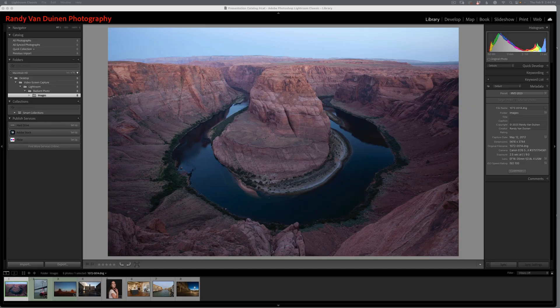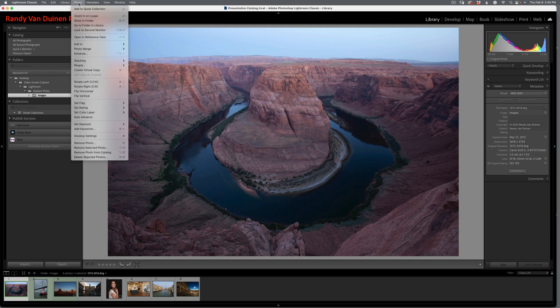All these images I'm using, except for one, are raw images. Nothing's really been done to them and I'm just going to take them into Radiant Photo and let it do its magic. So let's start with this one right here — this is Horseshoe Bend in Page, Arizona. It's a great place to go and photograph. Get there early in the morning and don't be afraid of heights. I want to open it up now in Radiant Photo.